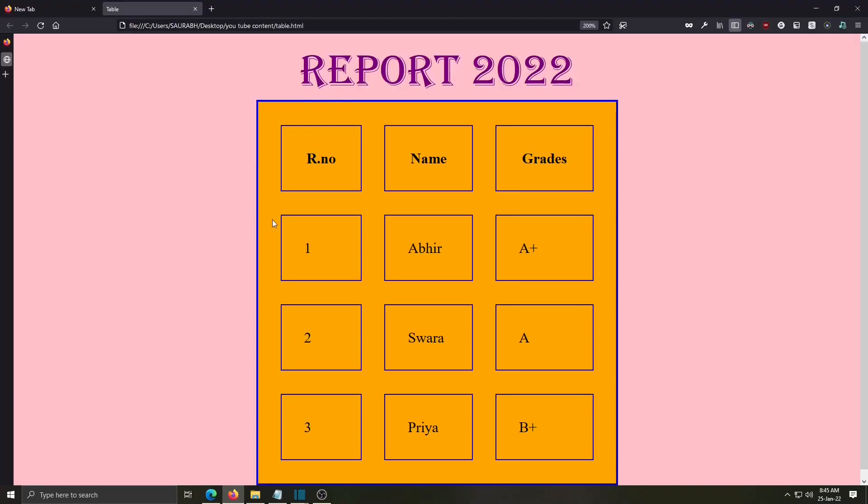Like this we used here many attributes for the table tag. Hope you understood this. If you really feel this is useful for you then subscribe this channel, like and comment. Thank you so much.